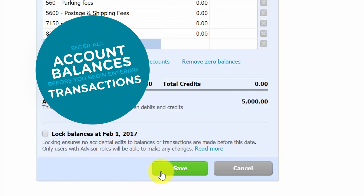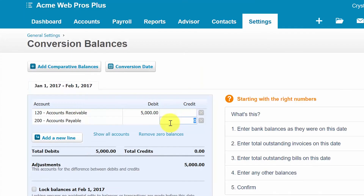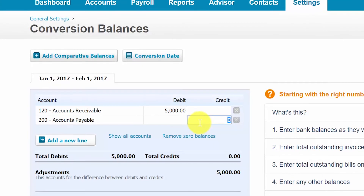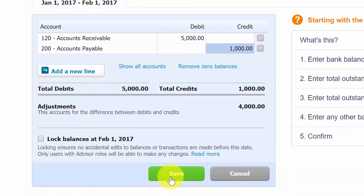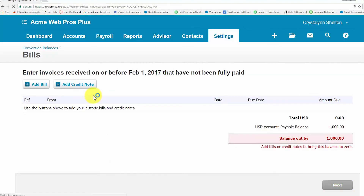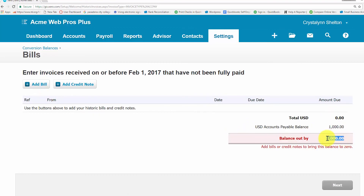We also recommend that you enter all of your account balances before you start entering transactions into Xero. When you enter a conversion balance for accounts receivable or accounts payable, Xero will take you to another screen where you can enter each invoice or bill. Once the total amount of invoices or bills matches the balance that was entered, it will be considered a match. For example, if we type a thousand dollars in the accounts payable field and click save, we're taken to a screen where we can enter the bills — whether it's one bill or multiple bills — that add up to this thousand dollar account balance. Once you do that, Xero will consider that a match and the conversion balance will be considered complete.